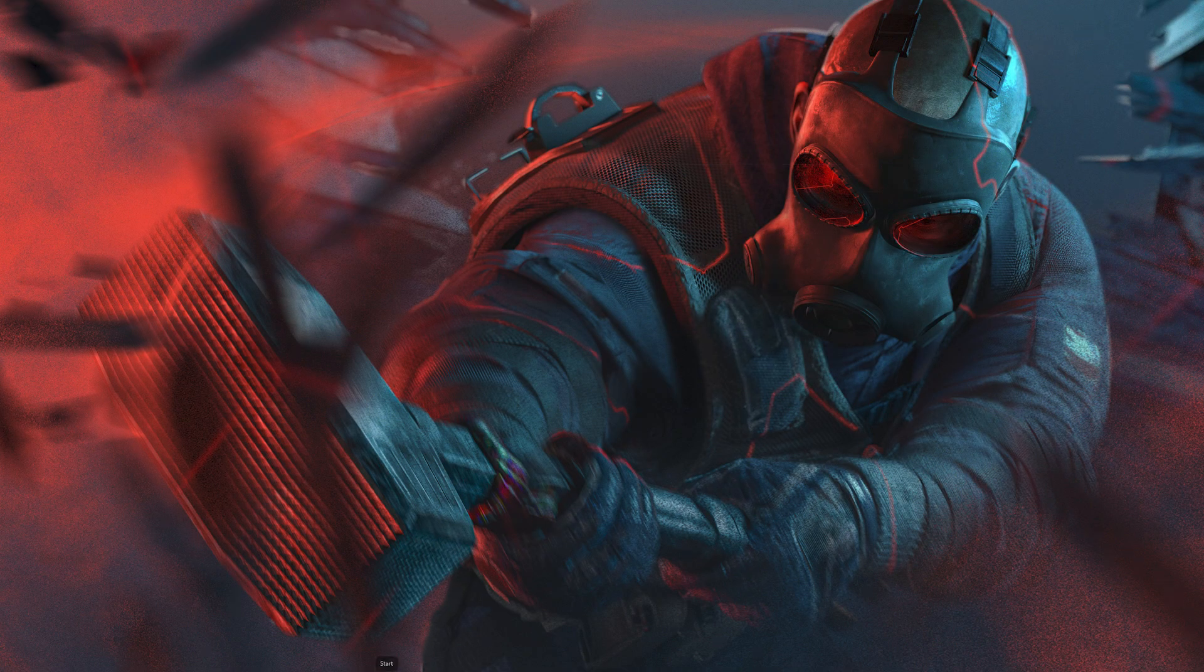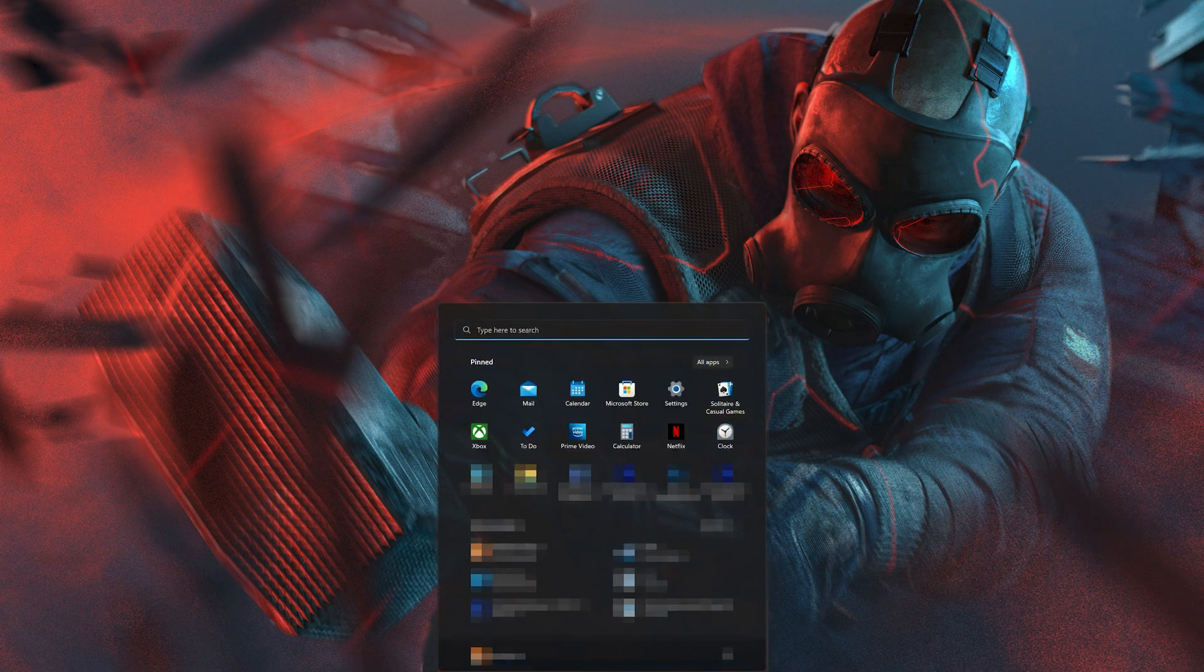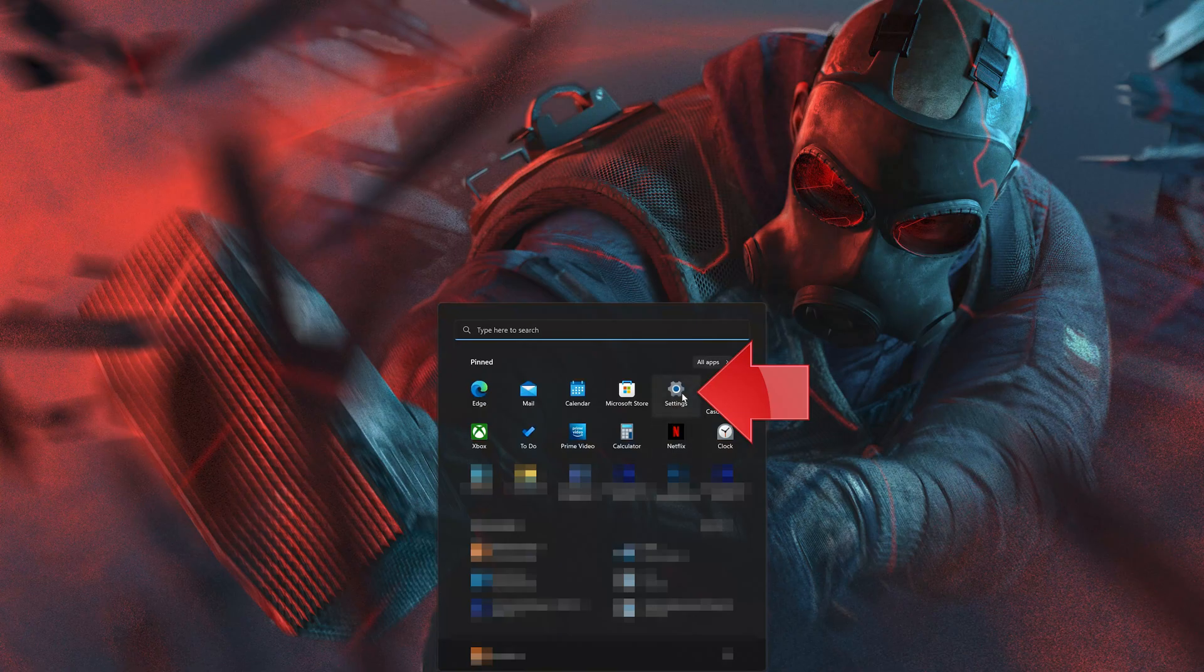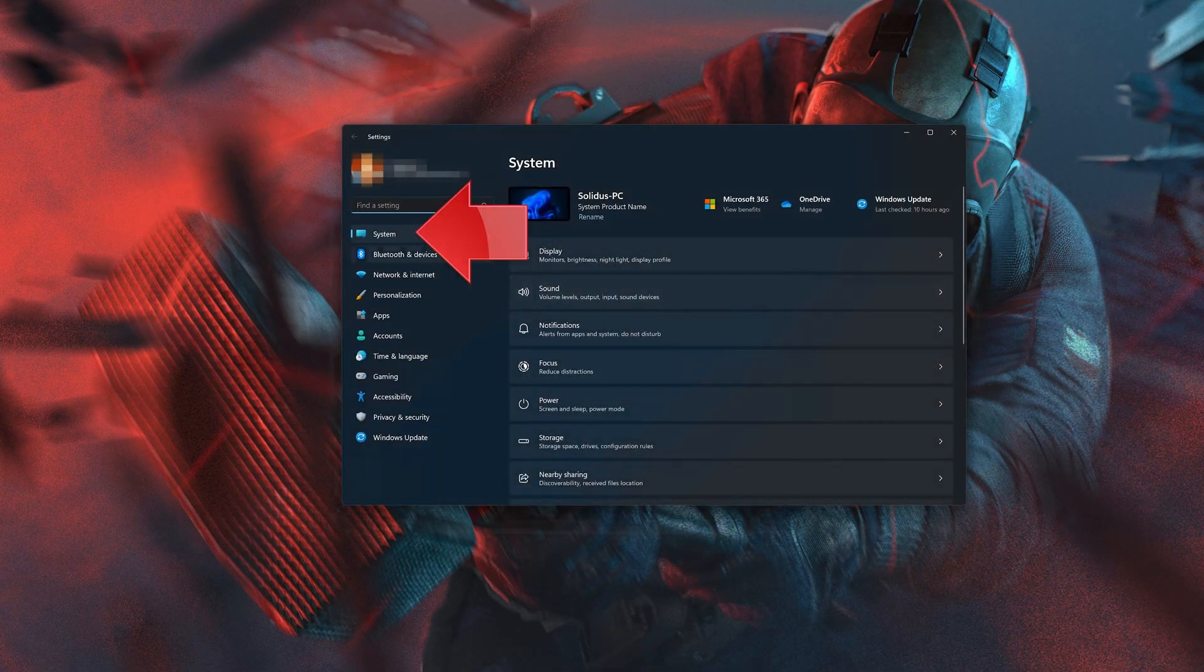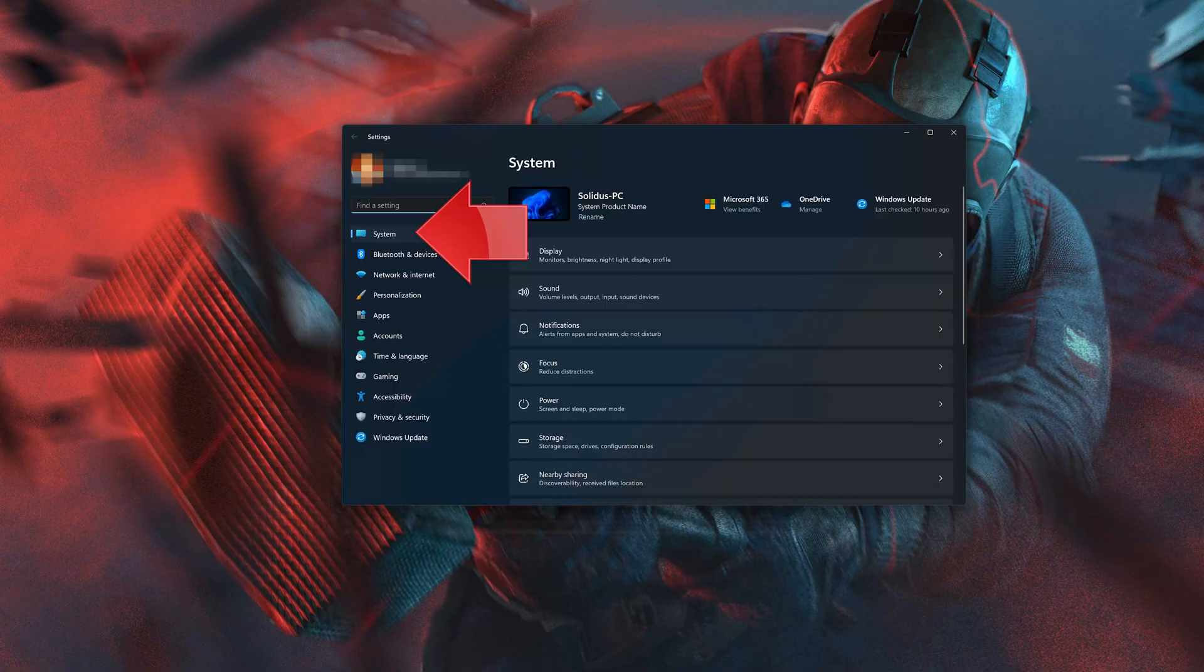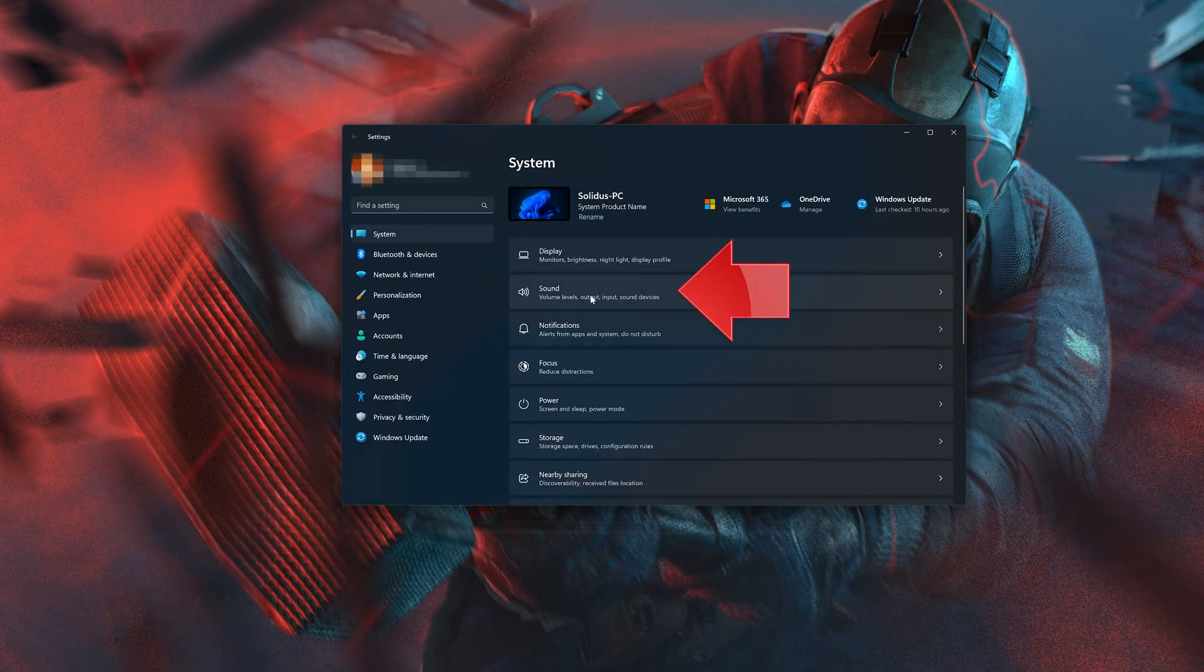First, open your Start menu. Open Settings. Click on System. Click on Sound.